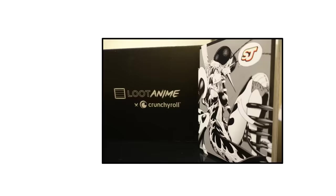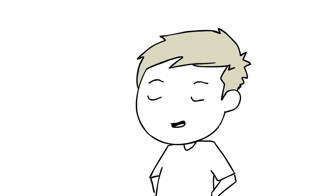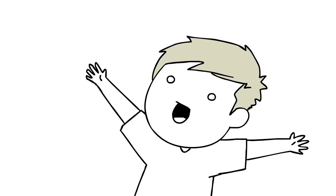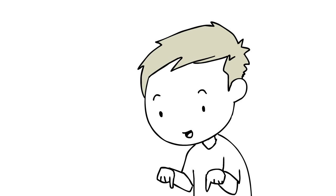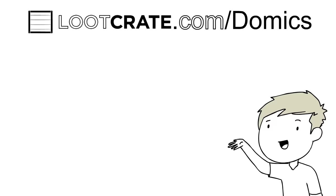and volume one of One Punch Man! I know, you missed out. But it's not the end of the world. You can sign up for future monthly crates by subscribing using the link in the description, or by going to lootcrate.com slash domics and entering the code domics for 10% off new subscriptions.